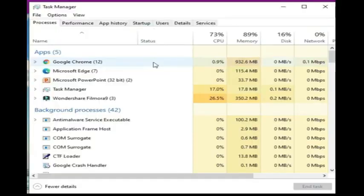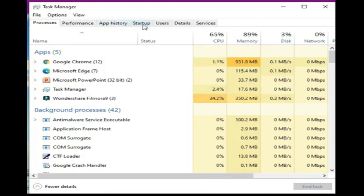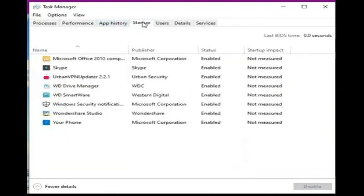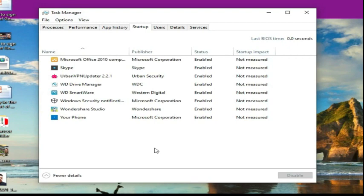Now as you can see here at the Task Manager, you have the Processes, Performance, App History. You need to click Startup. Here are a few of the software that automatically start when I boot my computer.